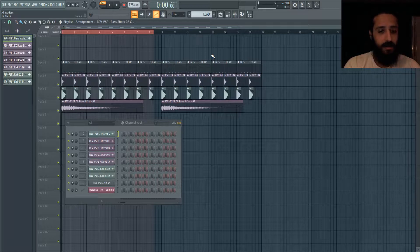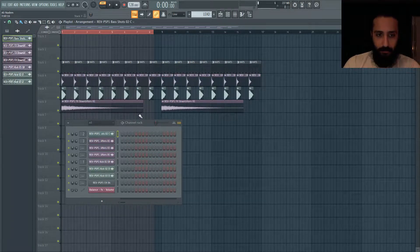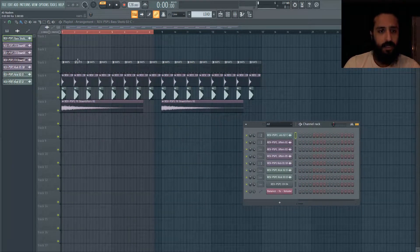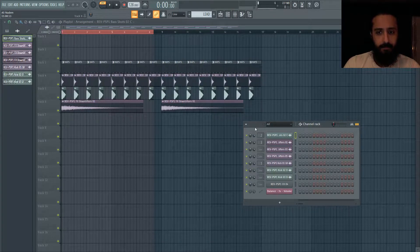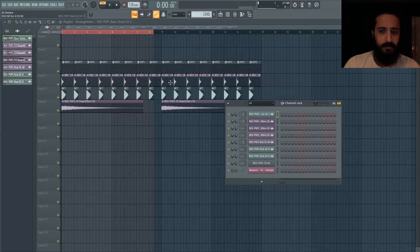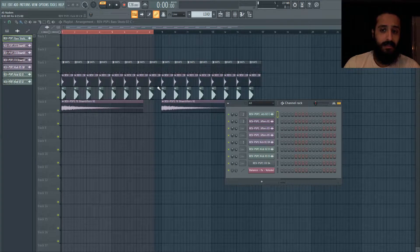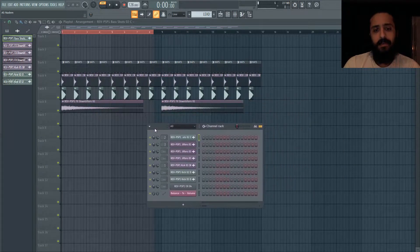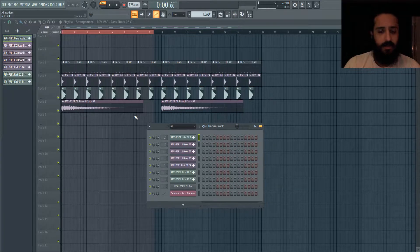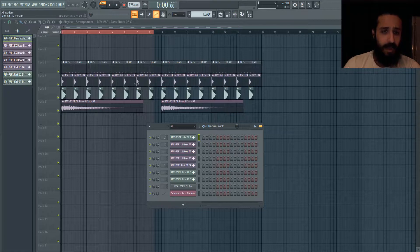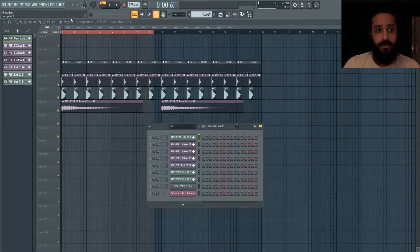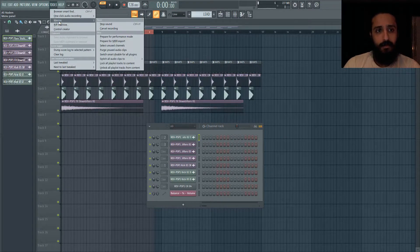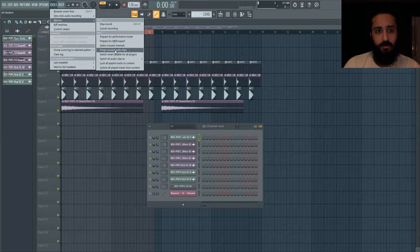So the first thing that I want to talk about is deleting unused audio clips. Here I just put together a project - we have some hats, we got a little kick, a little bass, a downlifter. But you can see we have less samples than here, so there are samples that aren't on the playlist that exist in this pattern channel rack. If you're uncertain what's there, what's not there, especially when you have lots of samples, an easy way to get rid of samples that are not used in patterns or on the playlist is to go up to tools, go to macros, and go to purge unused audio clips.